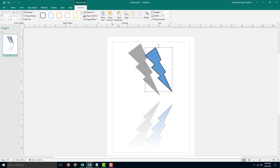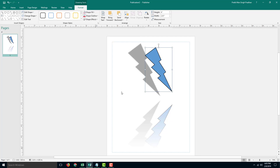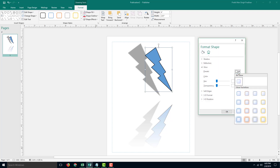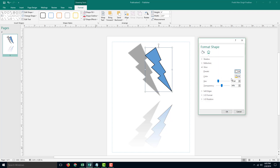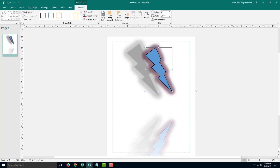You can also go into Shape Effects and into the Glow option. You can go for more glow options right here and choose the preset of the glow. I'm going to choose a higher size, increase the size, and select a color, then press OK. The glow effect has been applied just like that.